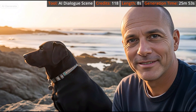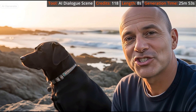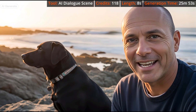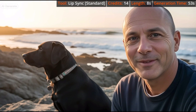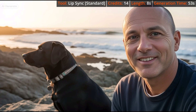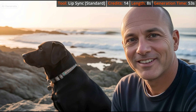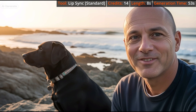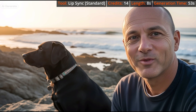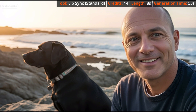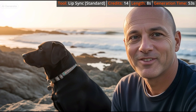For each comparison, the details shown at the top include the tool, credits charged, length of the video, and how long it took to generate. Here's how it came out using the older Lip Sync tool in standard mode with the same audio. His mouth seems a little pinched, and the background isn't animated at all — the dog looks like a statue and the waves are frozen in time.